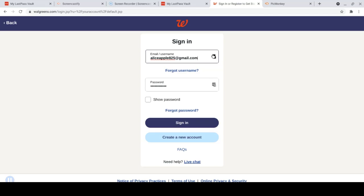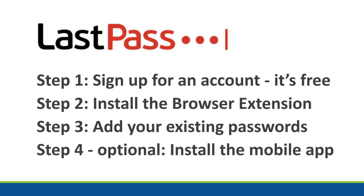So that's it. You sign up for an account, install the browser extension, add your existing passwords, and then, if you want, you can add the mobile app to your mobile devices and use LastPass. There. We'll have another video on that.